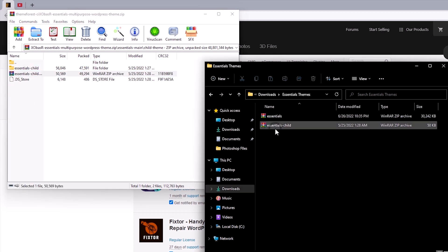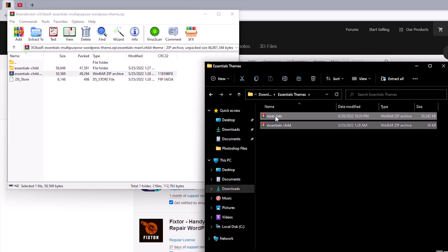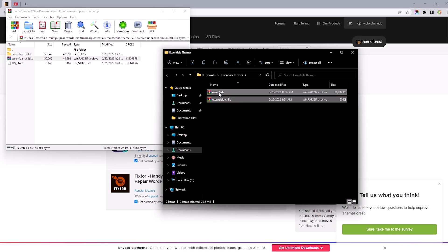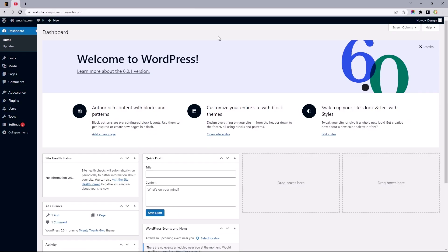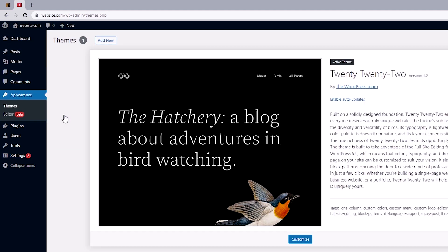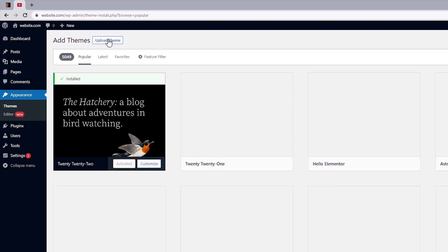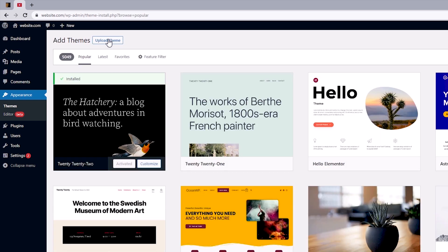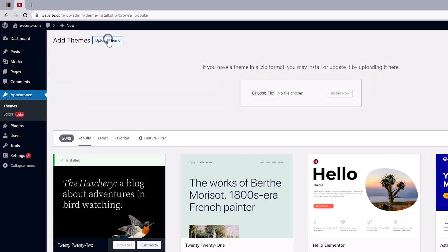Which brings us to the next step, which is uploading and installing the child and parent theme on our website. So, let's head on to our website's dashboard. And from here, you'll want to hover over Appearance to select Themes. And you'd want to click on the Add New button. And from here, you'll want to click on the Upload Theme.